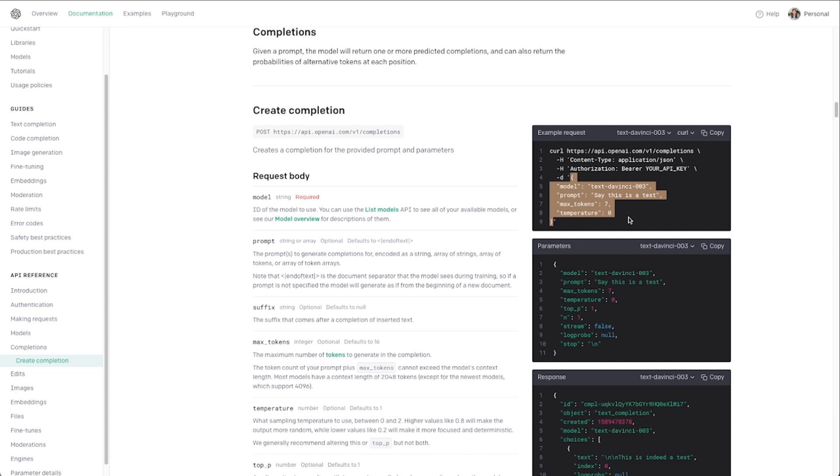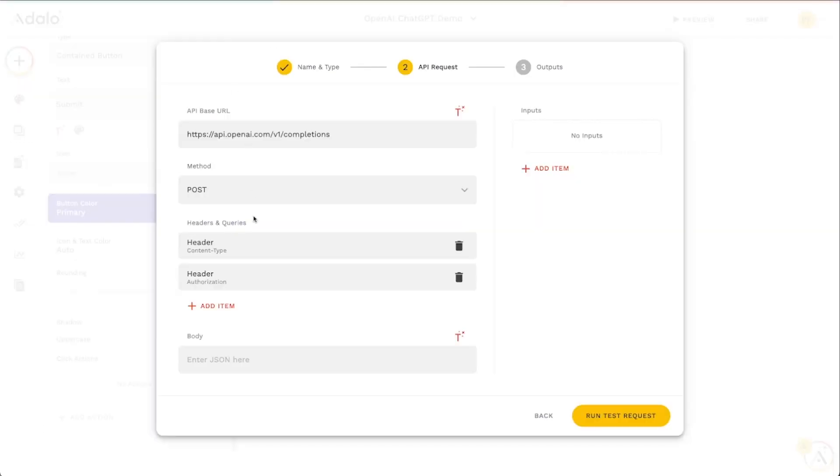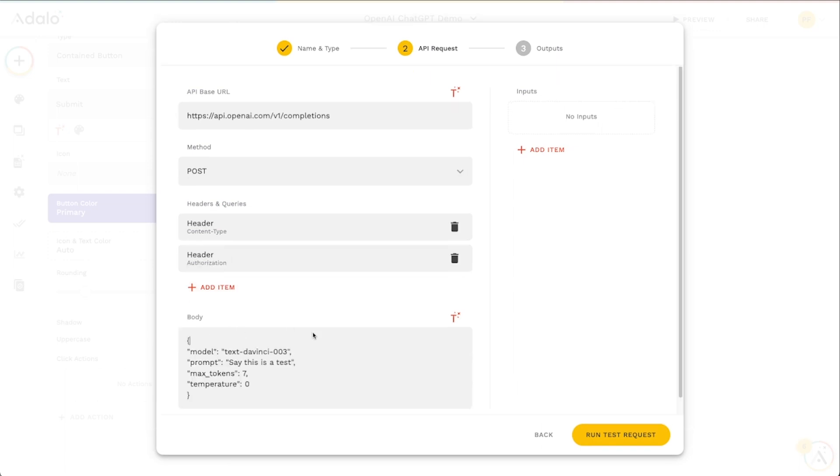I'm just going to copy this whole thing here not including these quotation marks and we'll just copy that and we're actually just going to paste this right here in the body. The model I'm going to leave the same, the max tokens I'm going to set this to something like 100 because I think that's a good kind of length for a summary of a book. The temperature maybe I would set this to 0.2 because I do want it to be somewhat random and different each time.